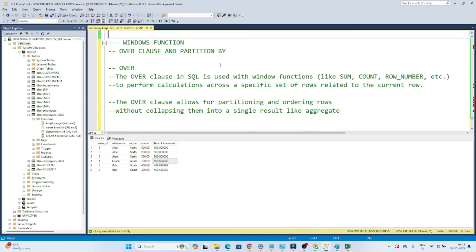Hello everyone. We have already covered the SQL basic part, now we will learn about the SQL advanced part. We are starting with the windows function. A windows function is one of the most important topics and also one of the most important interview questions. We should know about the windows function and how to use it in SQL.